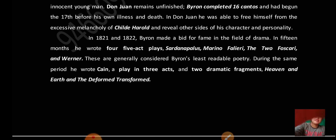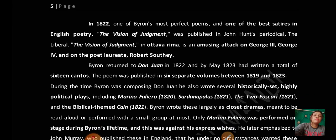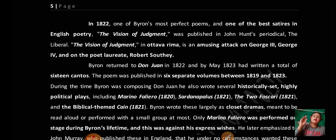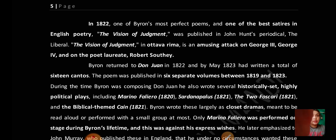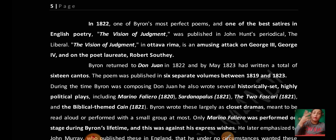In 1822, Byron wrote one of his most perfect poems and one of the best satires in English poetry: The Vision of Judgment. It was published in John Hunt's periodical The Liberal. Written in Ottawa Rima, it is an amusing attack on George III, George IV, and the Poet Laureate Robert Southey.